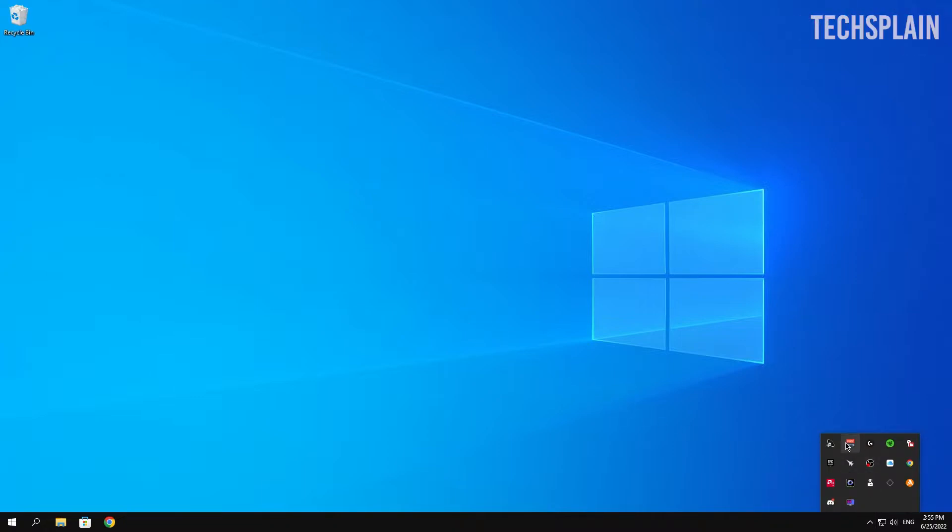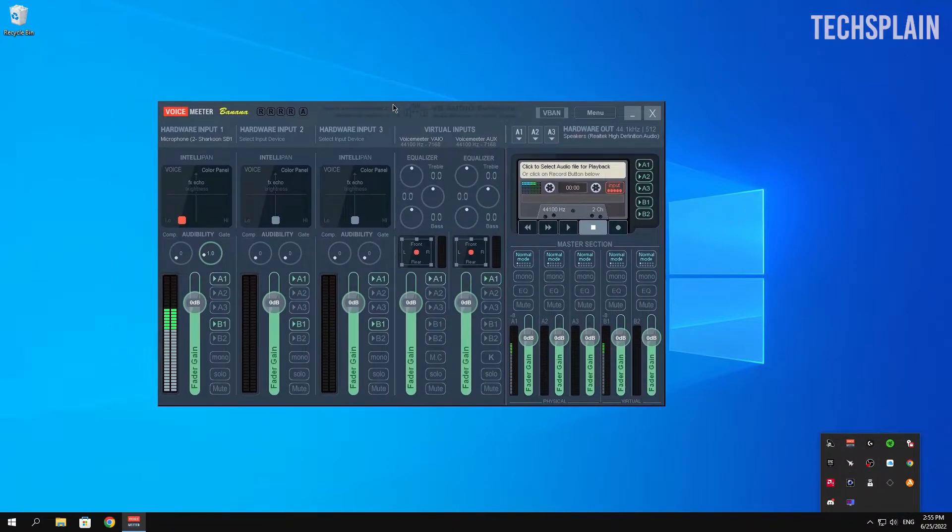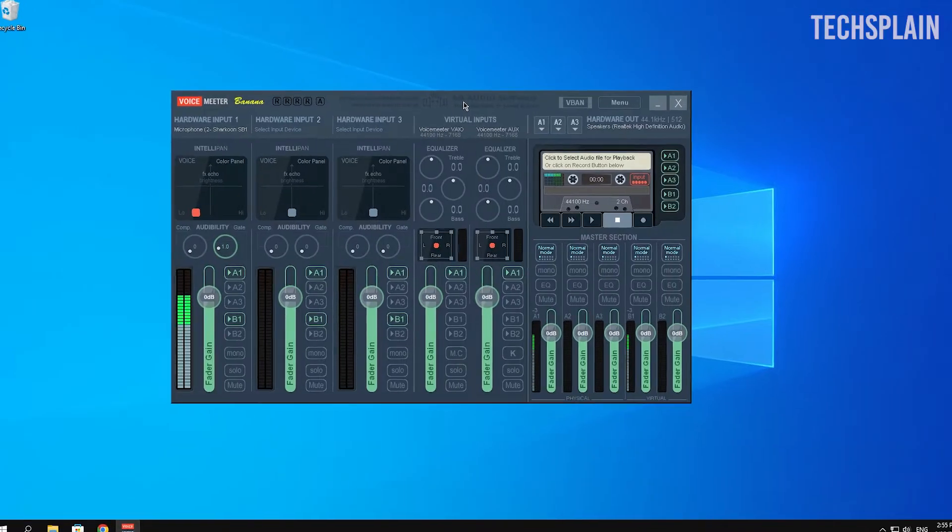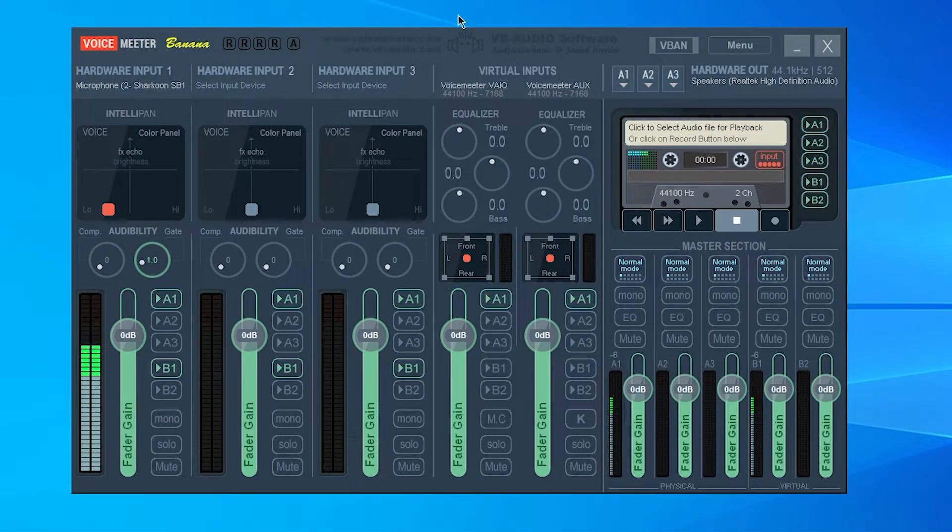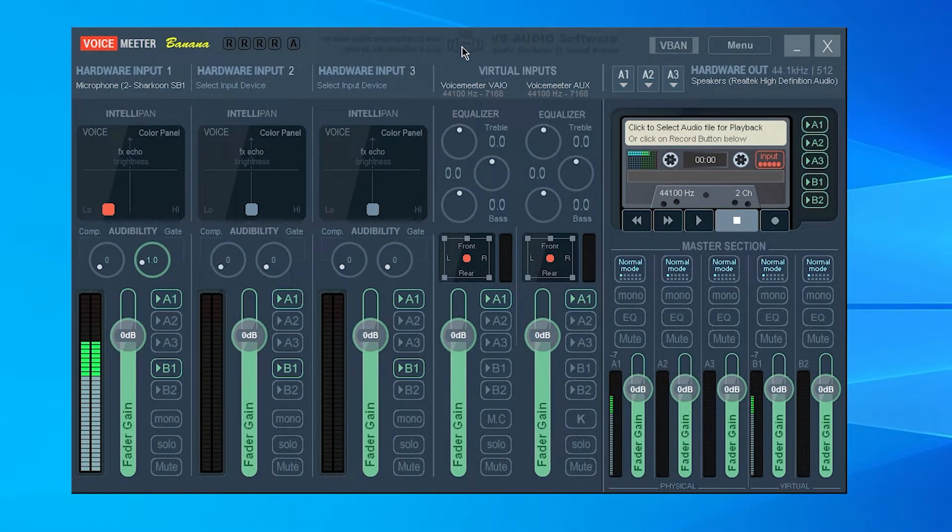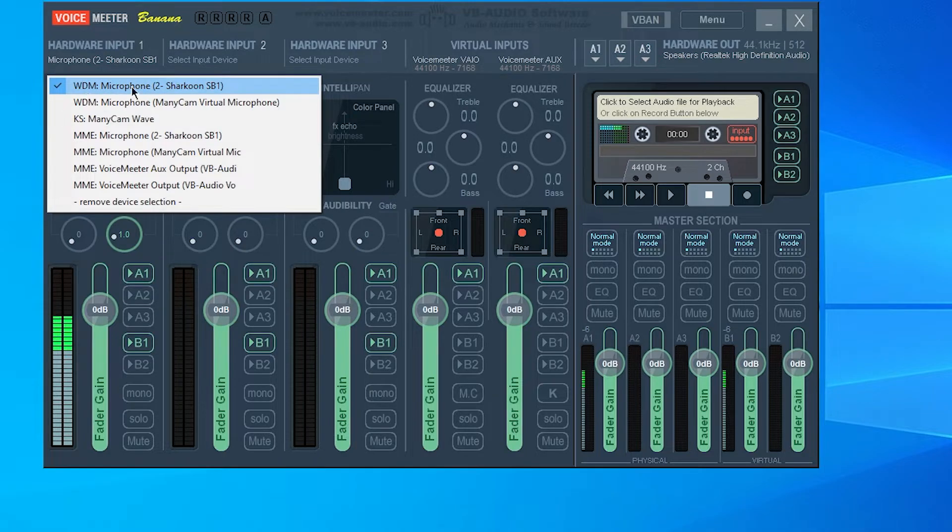So it's called Voicemeeter Banana, I have it right over here. This is what it looks like. Okay, so the first time that you see the software you'll probably think like, what the heck, I don't know how any of this works.